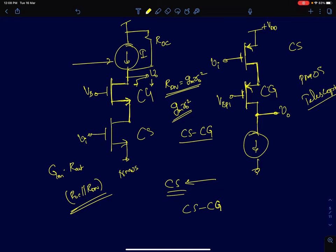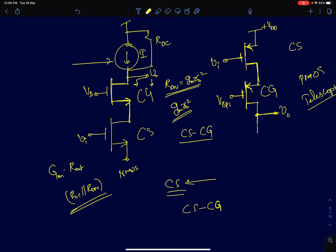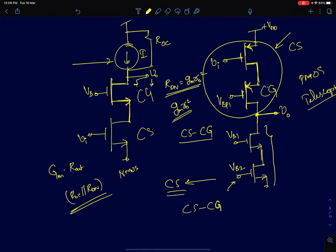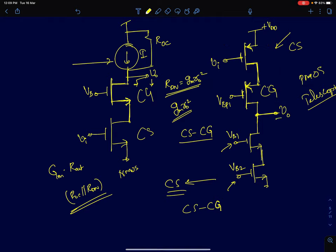For good voltage gain from a cascode amplifier, the current source used for biasing should have output resistance comparable to the cascode amplifier — on the order of gm·R0 squared. So generally the current source is realized using a cascode current mirror. We discussed a simple cascode current mirror in the previous lecture and showed the full amplifier with biasing. The biasing voltages are represented as fixed node voltages VB1 and VB2, giving very high output resistance and very good voltage gain.